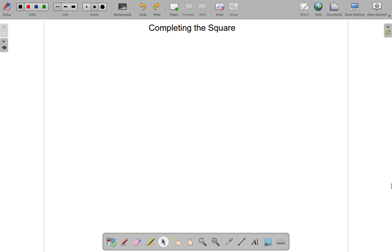Completing the square. Now, I know that there is a method that you use in completing the square, but you'll have to practice it a lot in order to remember that method, and it's one of the most difficult topics in maths. Let's look at it from using geometry. I want to examine this completing the square business using geometry.